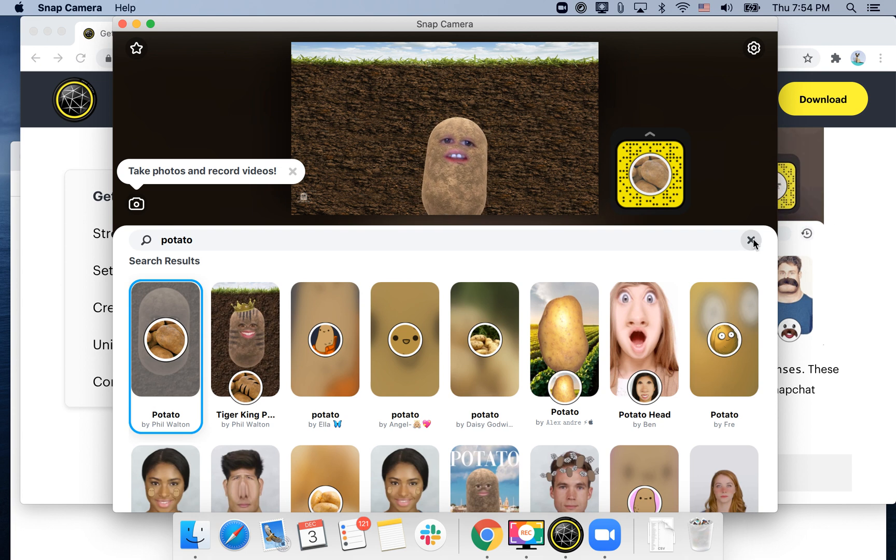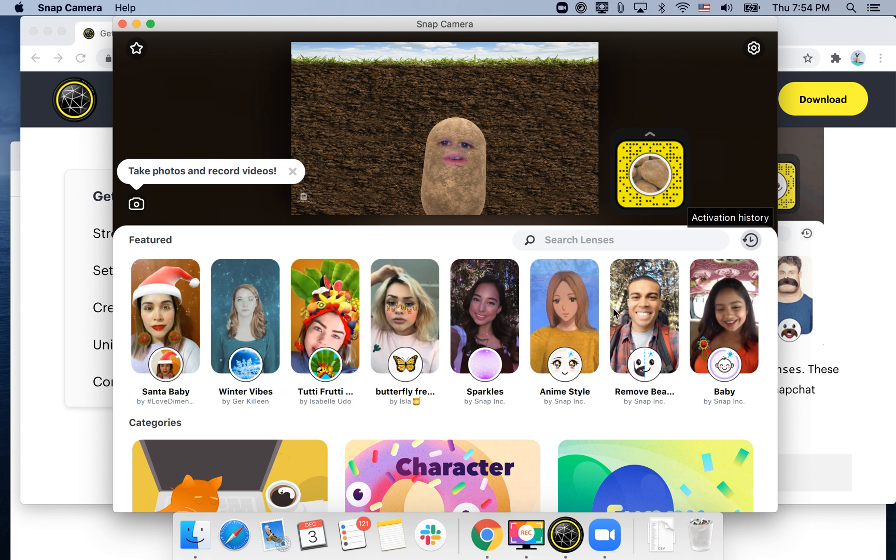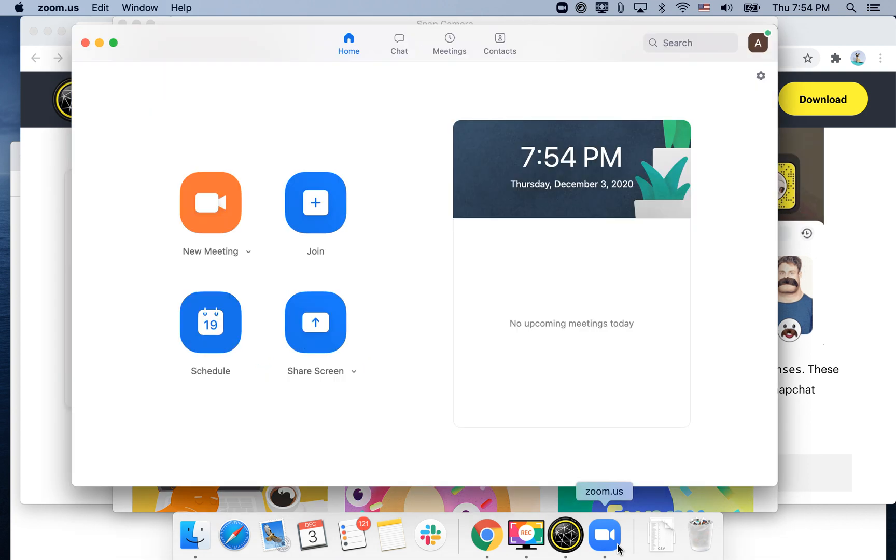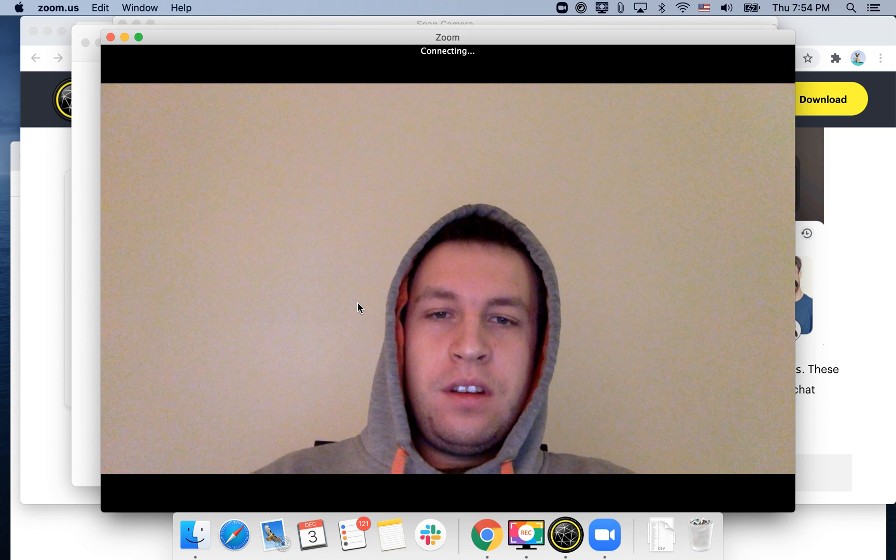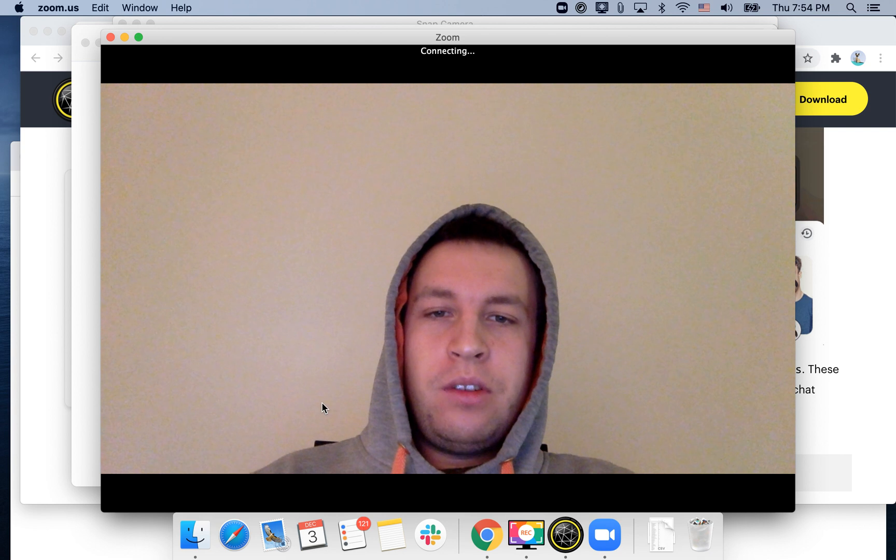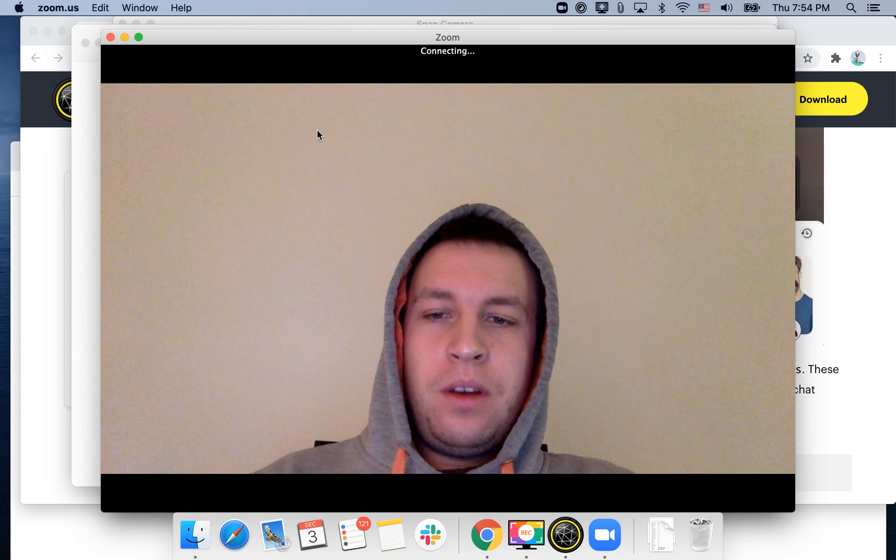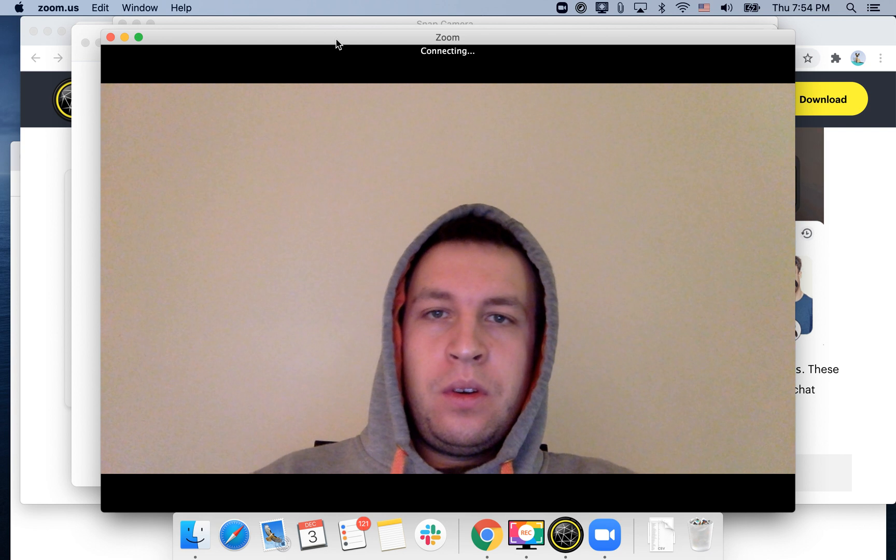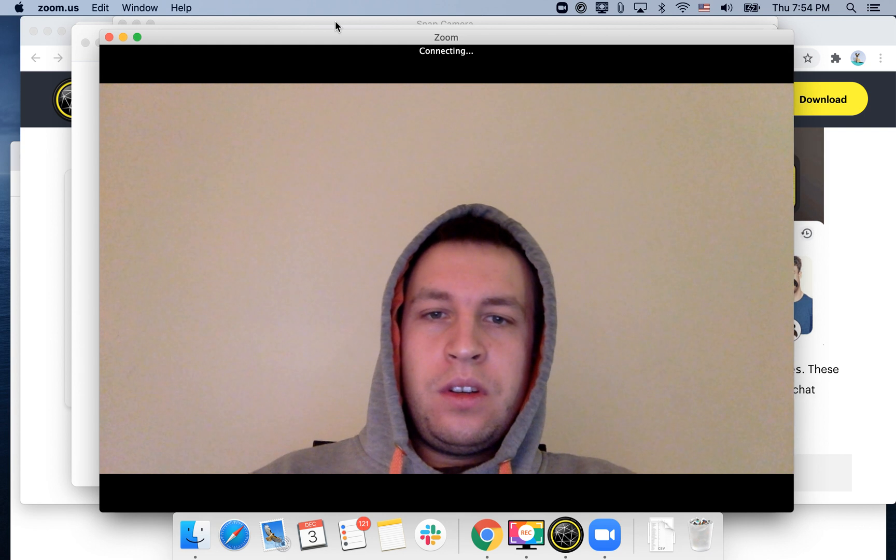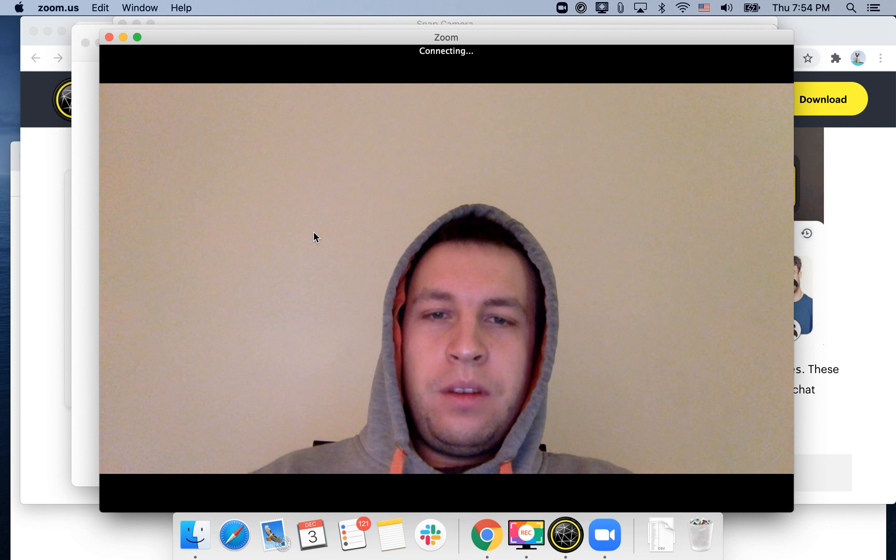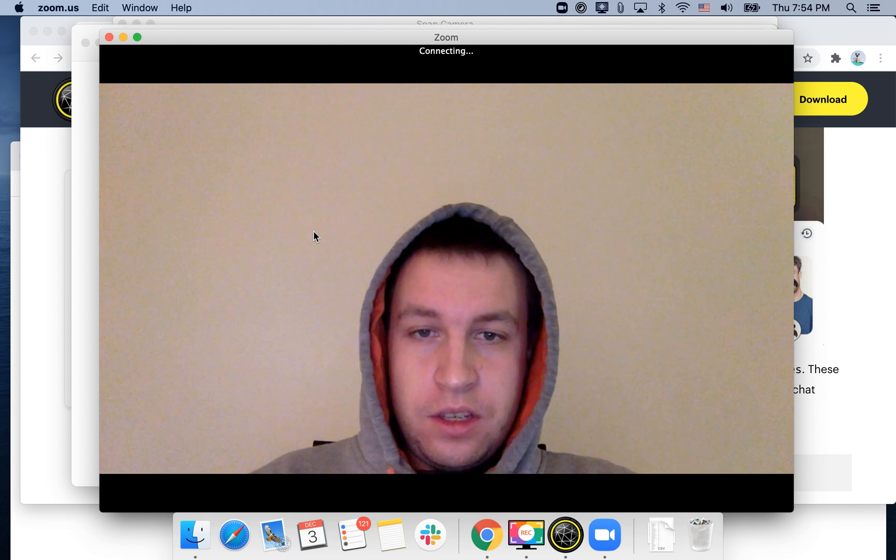But the next step is how to connect it to Zoom. Super easy. You just start Zoom, start a new meeting. There you have your standard video. And you need to wait until it connects.